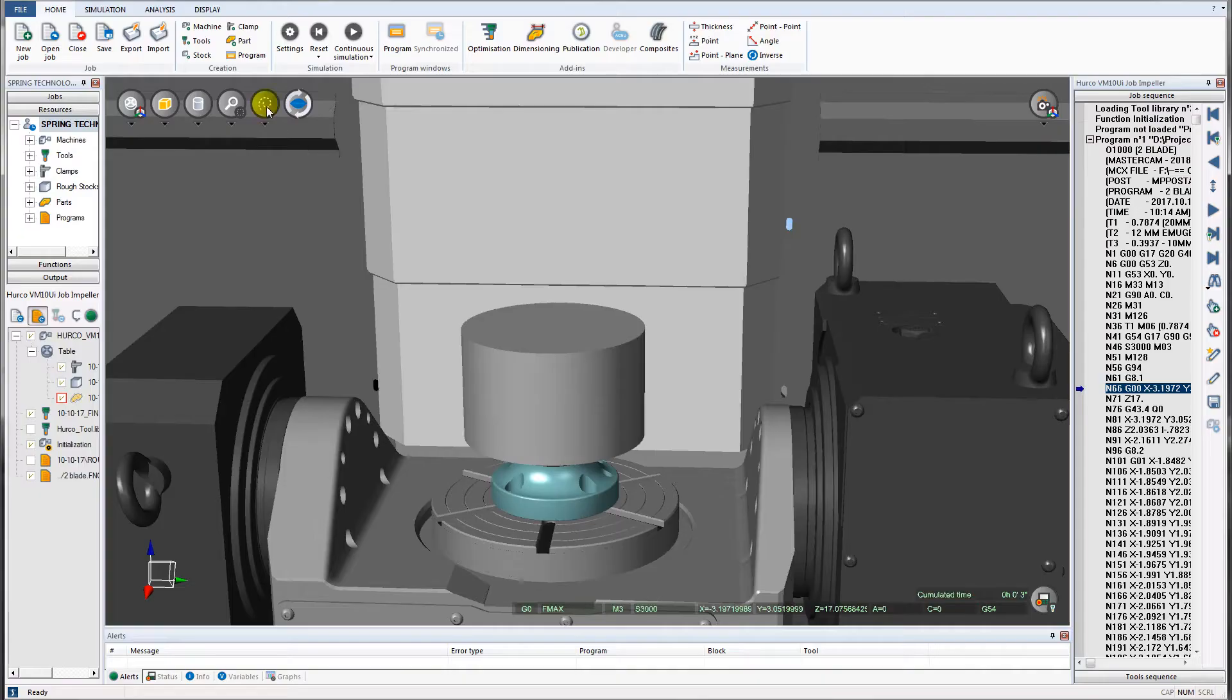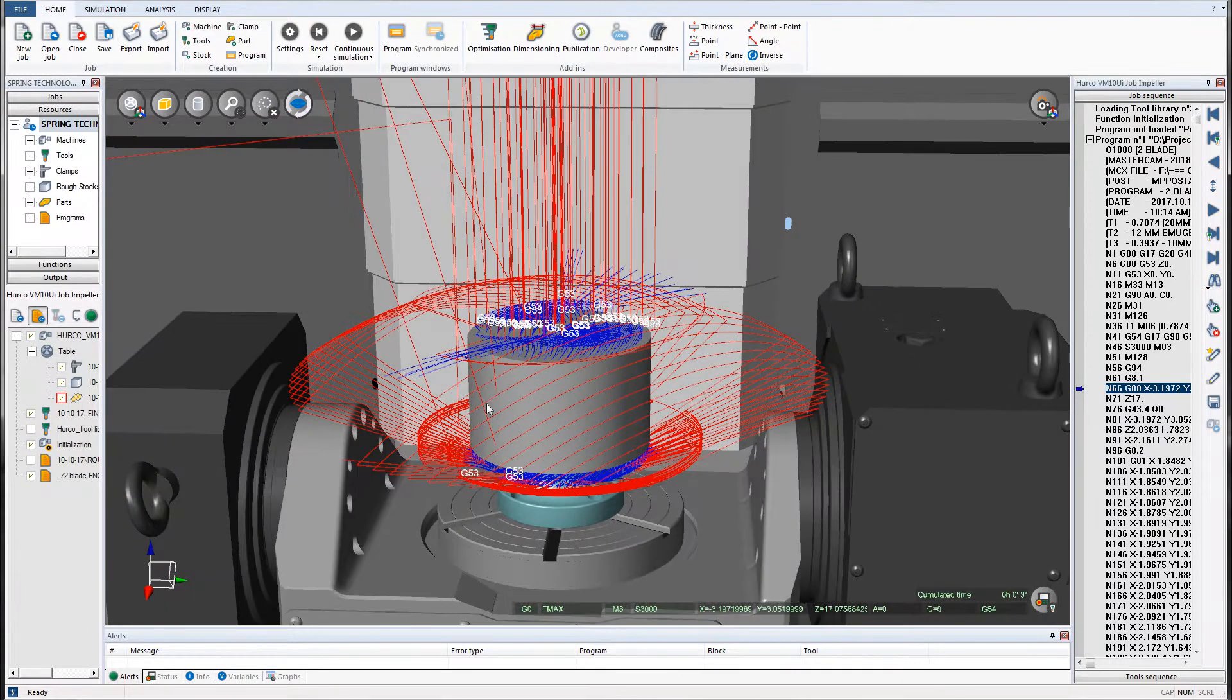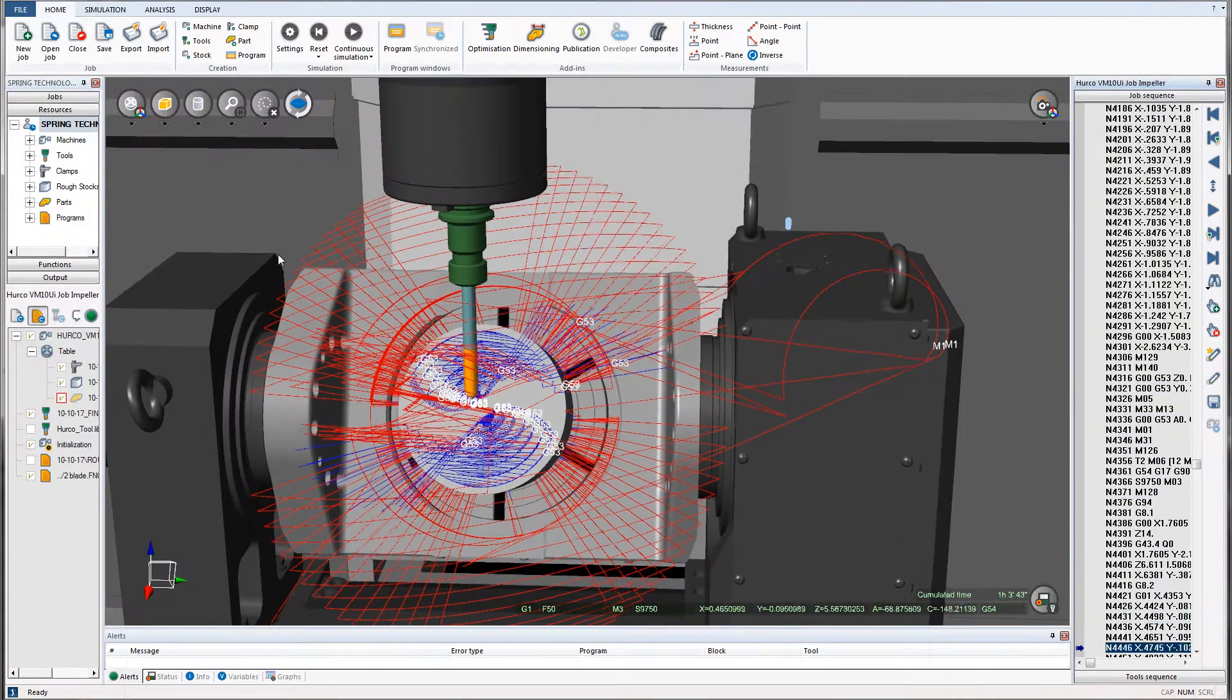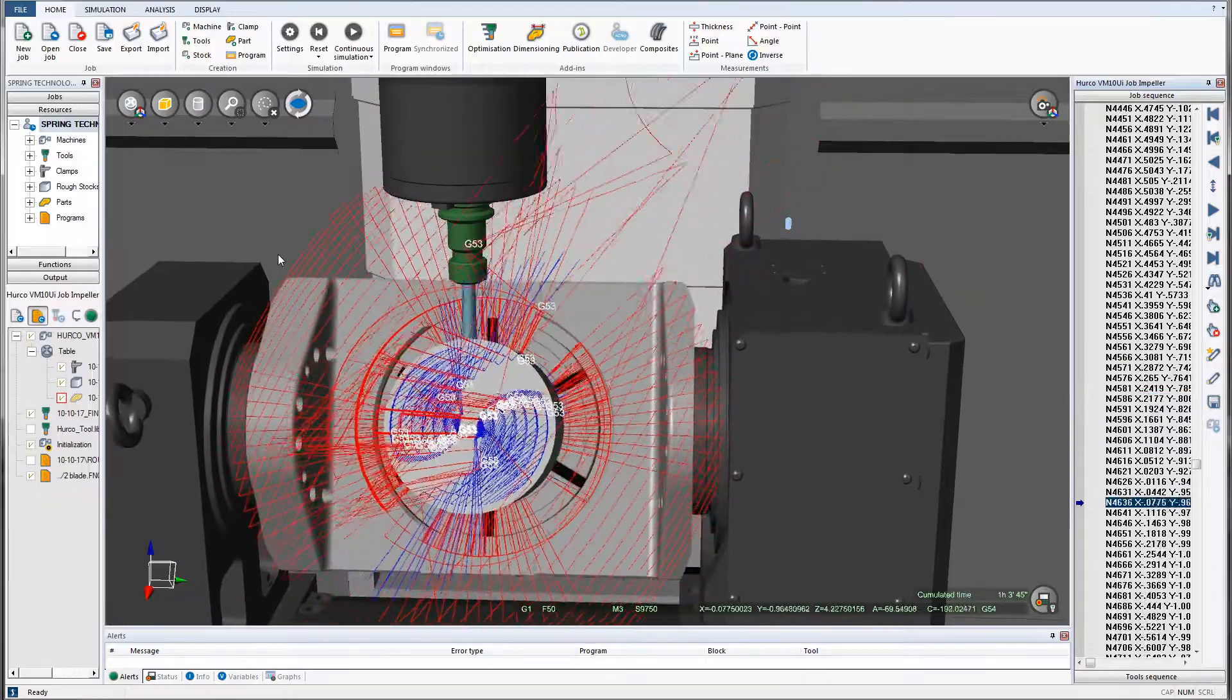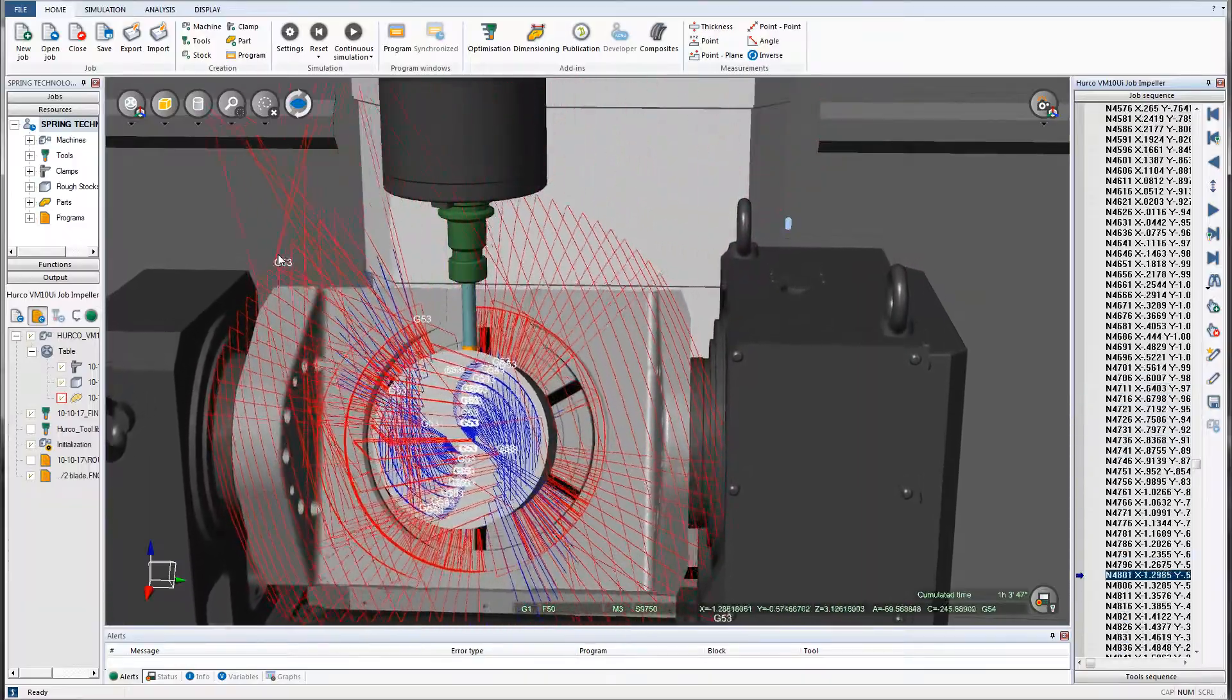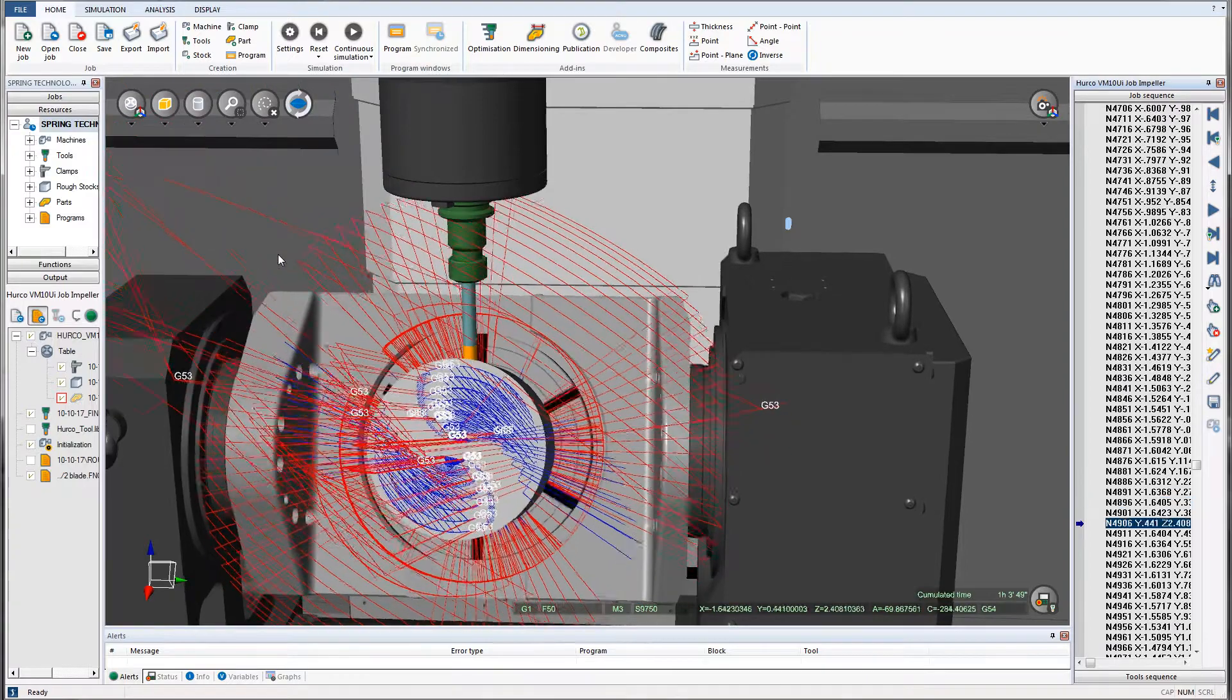Spring Technologies has integrated its own technology with both machine tool builders and vendors to provide the most accurate virtual CNC machines possible. Here is an example of an NC Simul machine simulation with Herco.